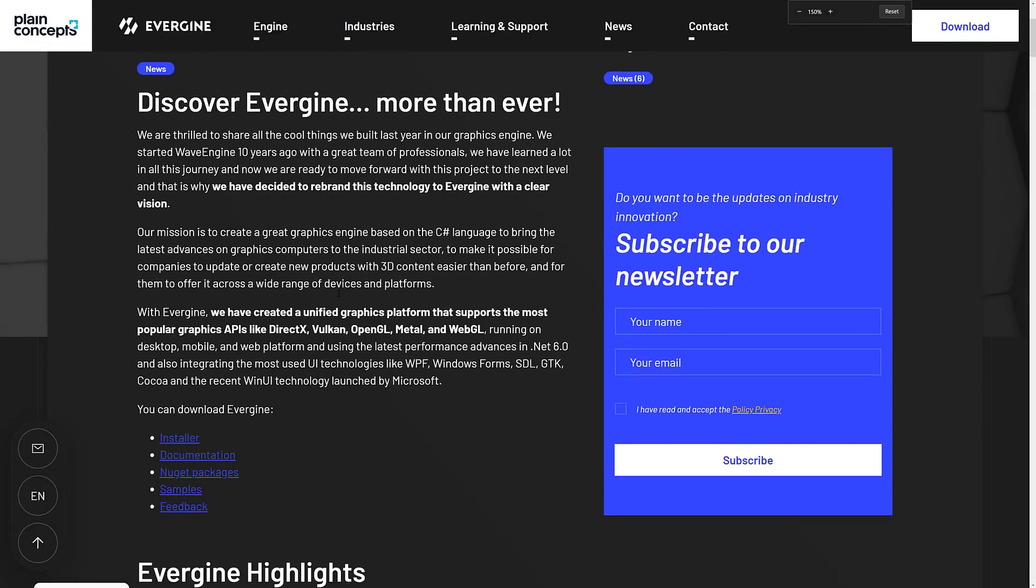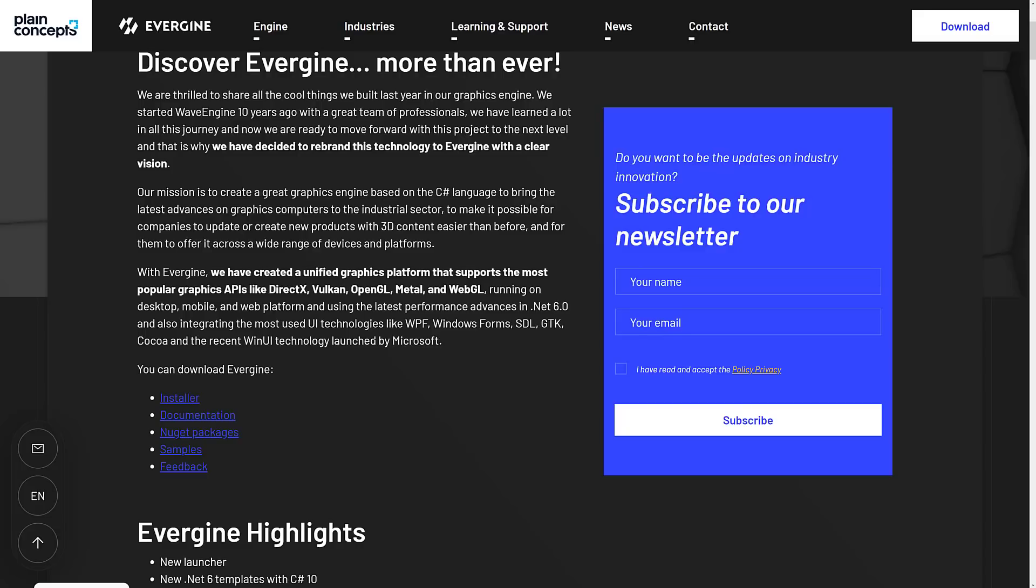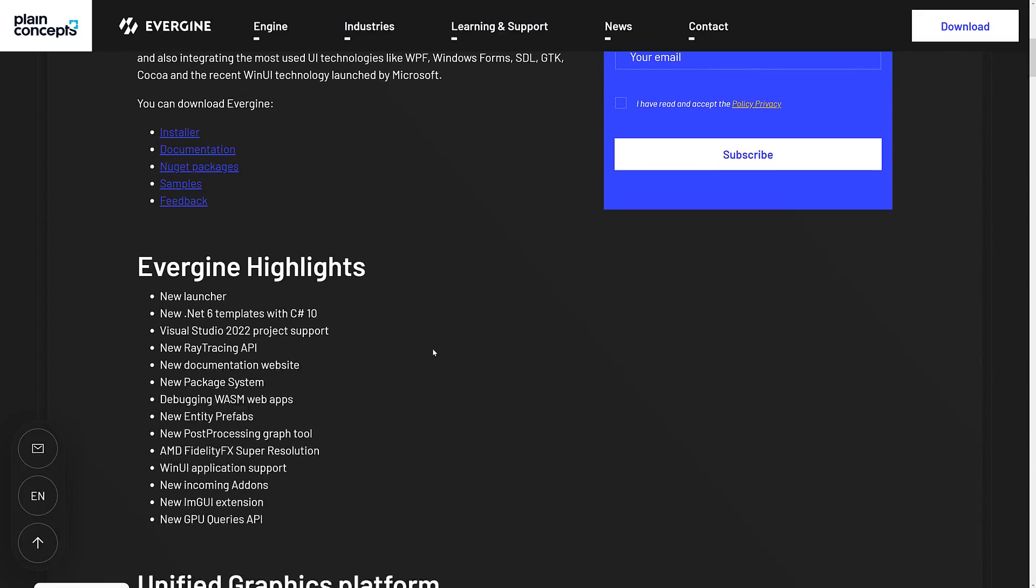With Wave Engine, we created a unified graphics platform that supports the most popular APIs, such as Vulkan, DirectX, OpenGL, Metal, and WebGL, running on desktop, mobile, web platforms, using the latest performance and enhancements in .NET 6, which again, literally released a week ago, integrating the most used UI - WPF, Windows Form, SDL, GTK, Cocoa, and the recent WinUI technology launched by Microsoft.